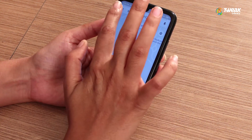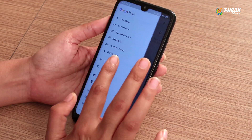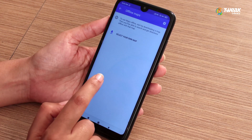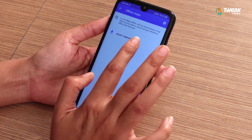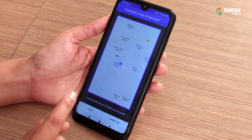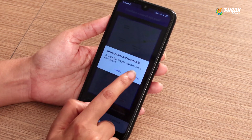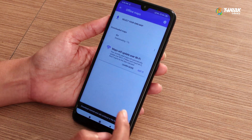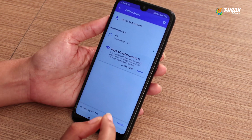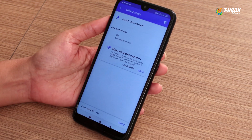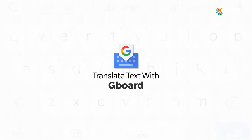Go to options and you will see offline maps. Select your own map to download on your mobile. It will take some space from your device storage.